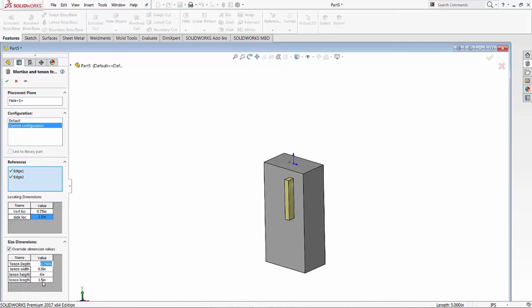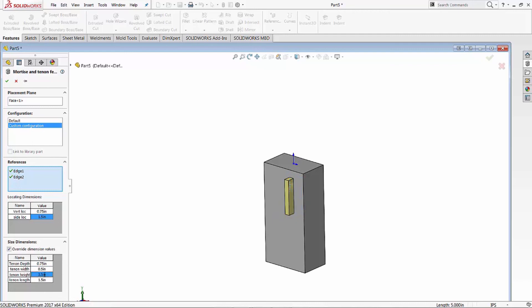We'll leave our depth and length, or the size of the tenon itself, keep them the same. And let's go - let's leave a half inch width, but we'll change the height to 3.5. So you'll notice it changed the size there. And go ahead and hit the green check mark.